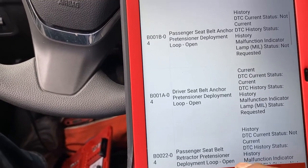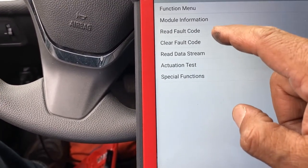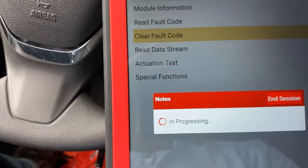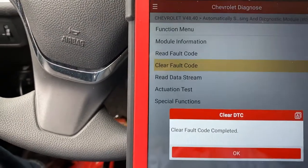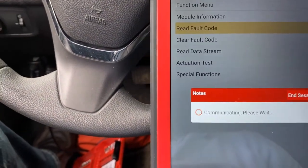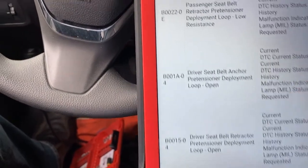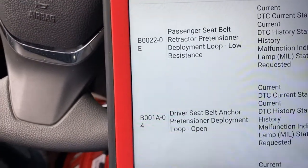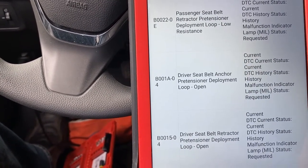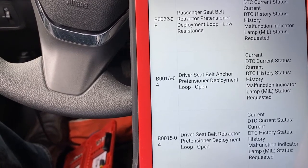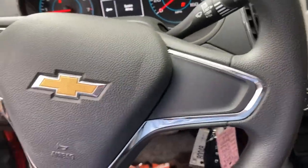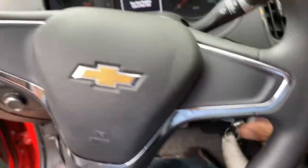I'll go ahead and clear the codes to see what we have after that. Clearing fault codes now. Then reading the current ones — I'm going to have a bunch of them. So all three: code B0222, B0018, B0015 — belt driver seat belt retractable pre-tensioner. Let me check the anchor and turn off the light first.